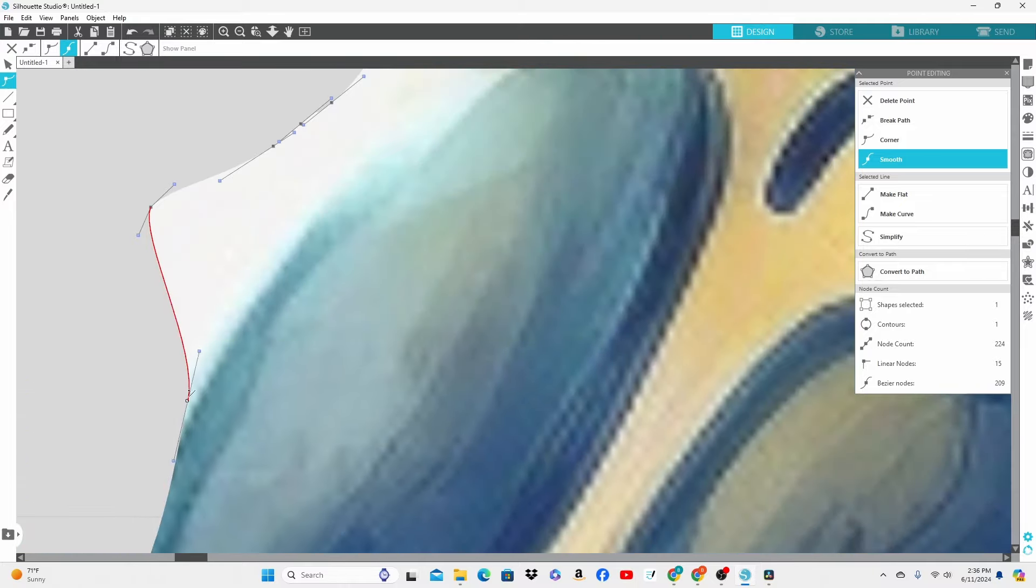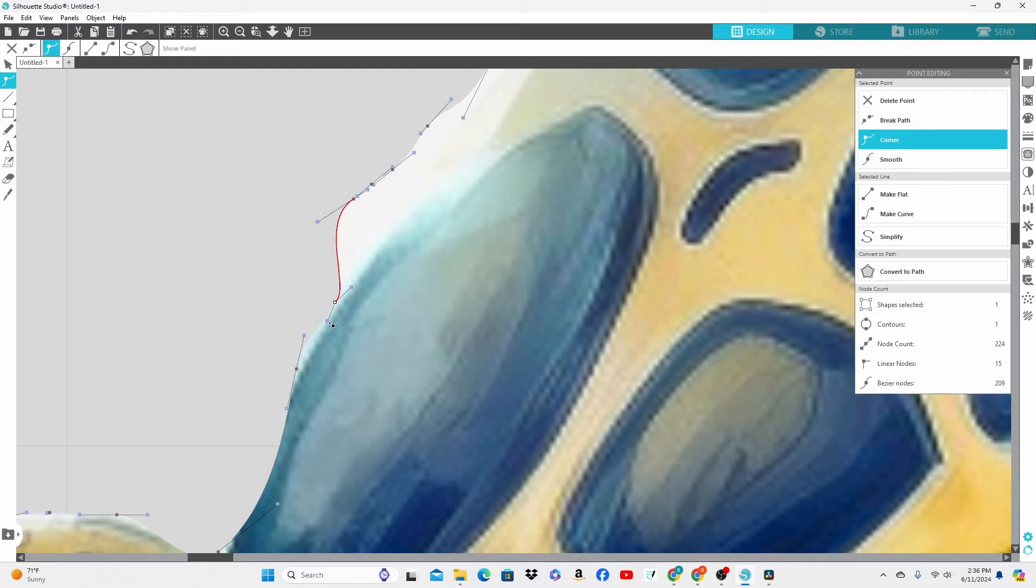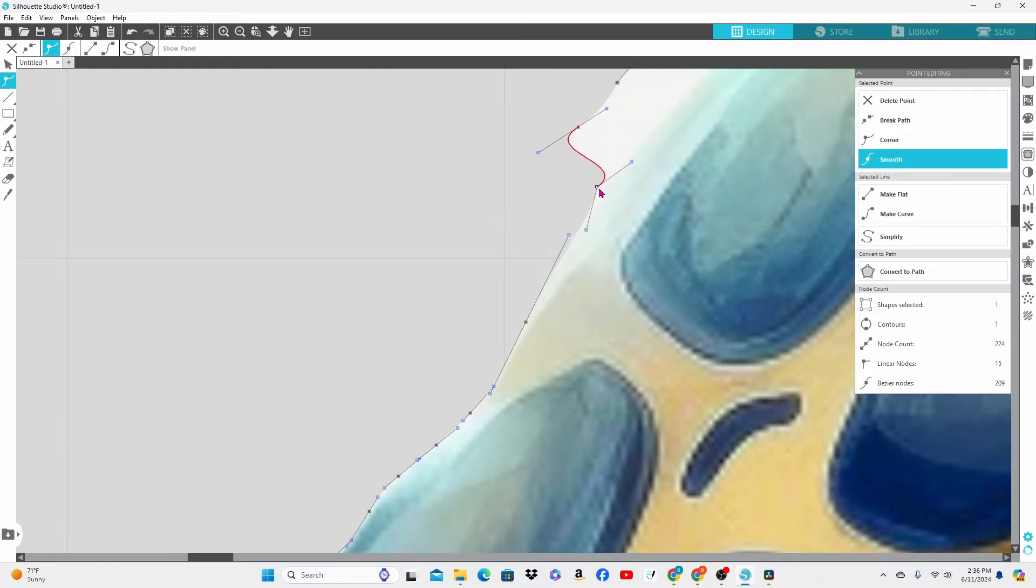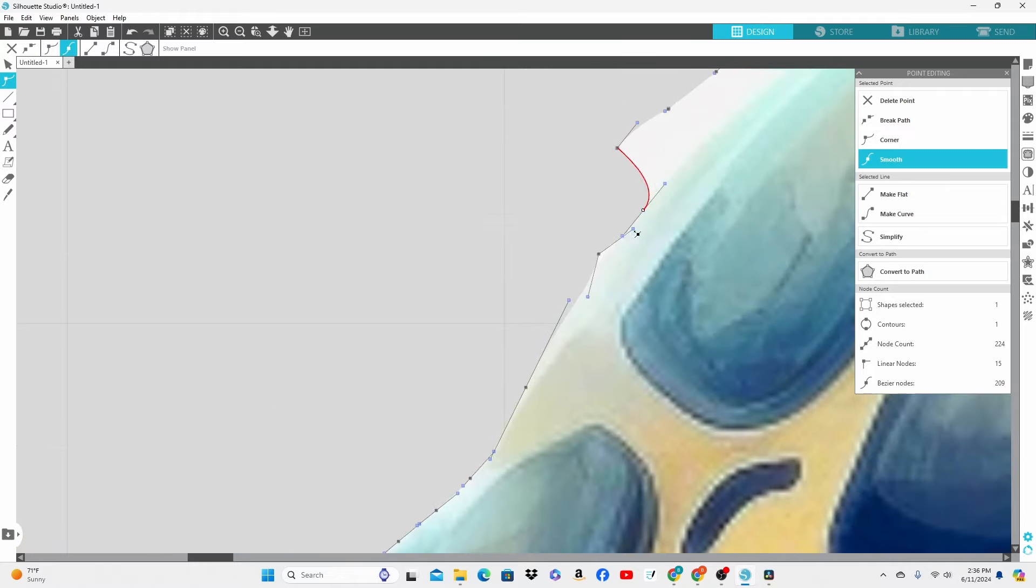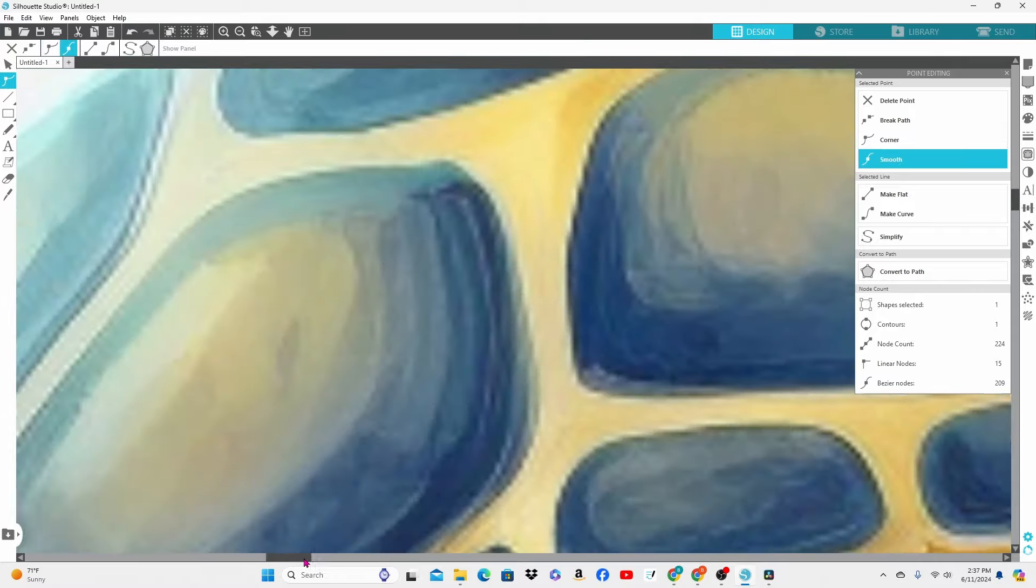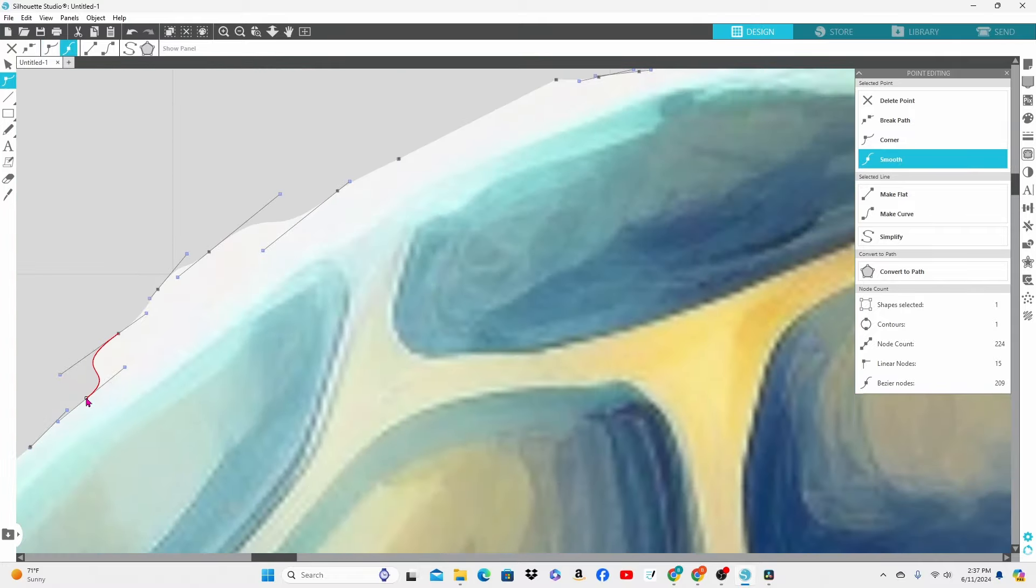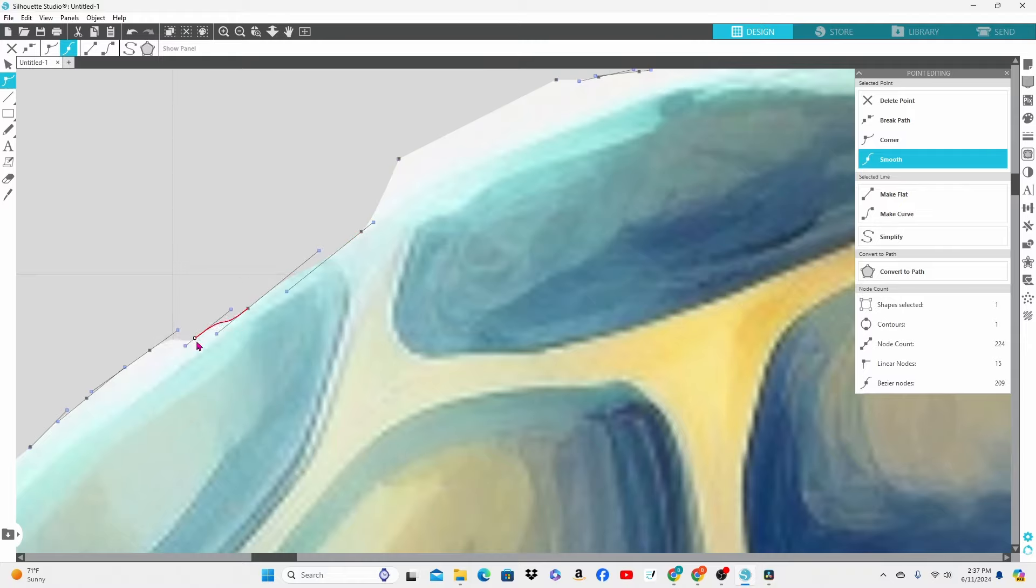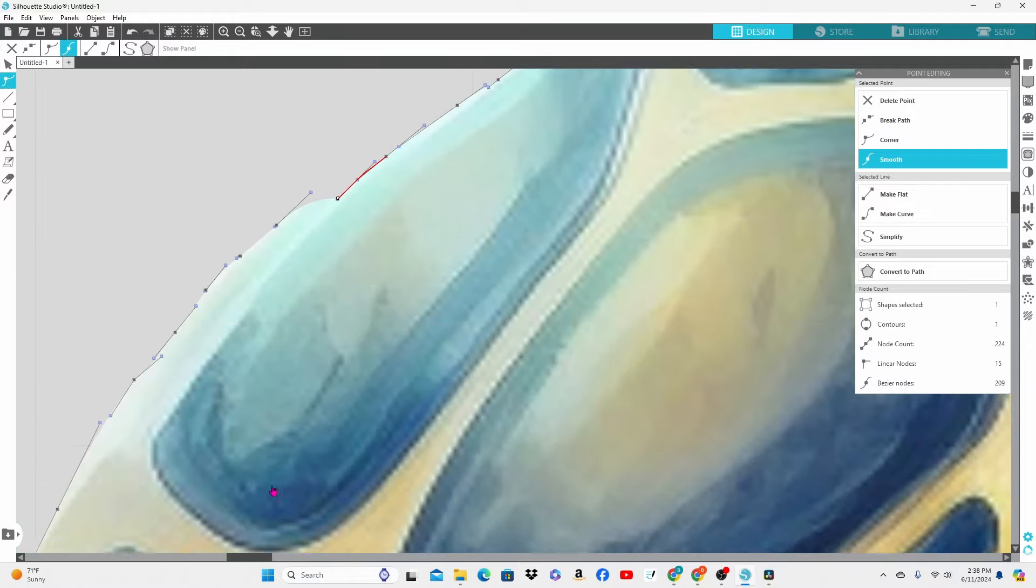But honestly I think that's a lot more work than it's worth. If I had to choose I would probably go with the first editing point method where I did the quick outline and then went back in and refined it.